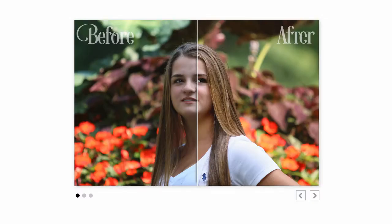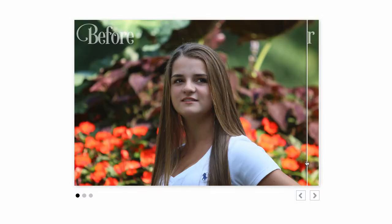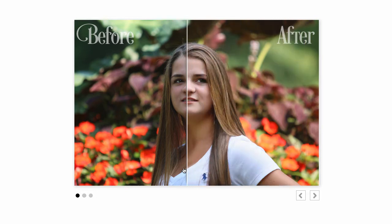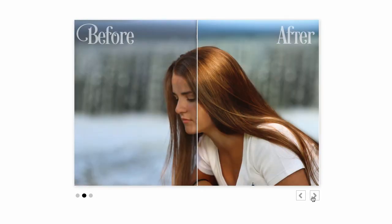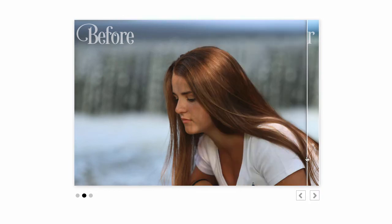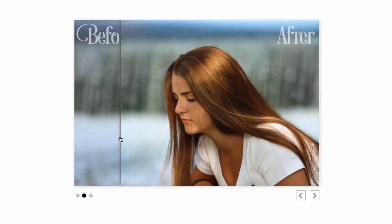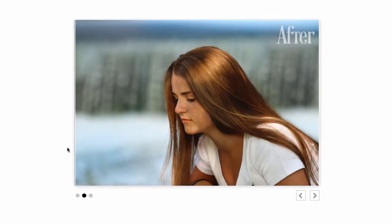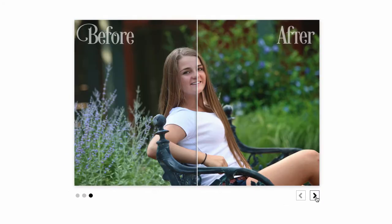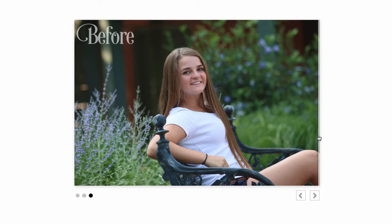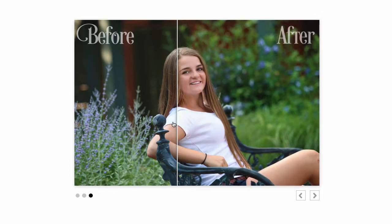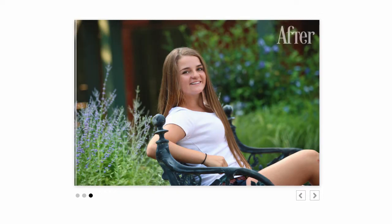Welcome to an Ash Design training video. Today I want to show you our new Essentials Action Set, and these are really just essential actions for all your photo editing. Here I'm showing you some before and afters to give you an idea of how you can fix the white balance, the contrast, and the brightness of your images.